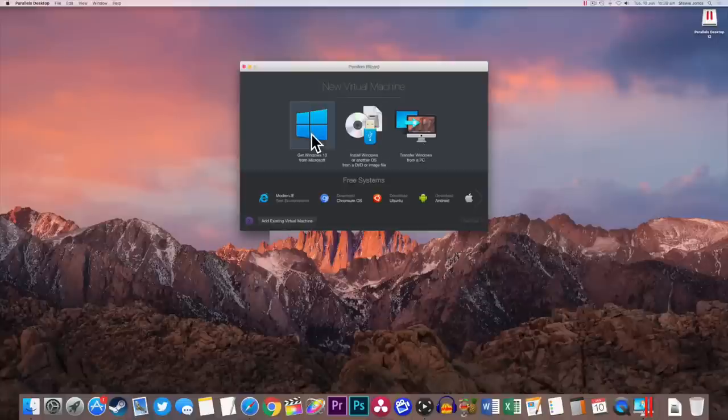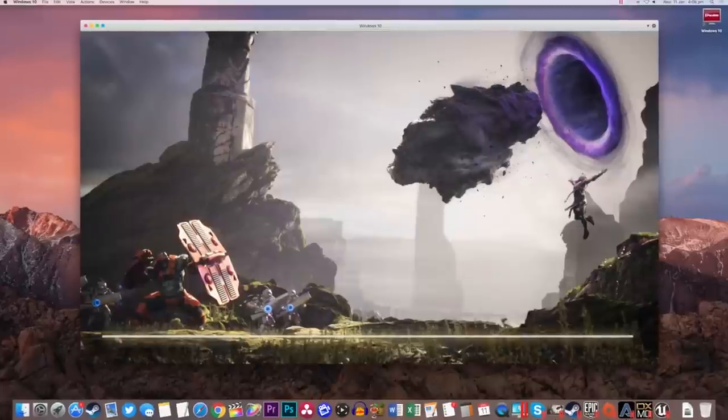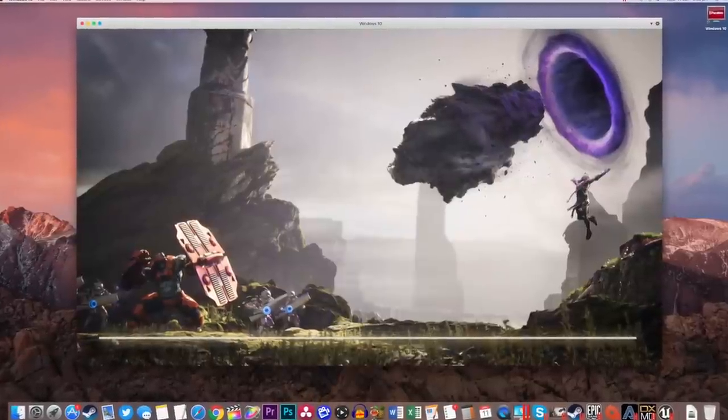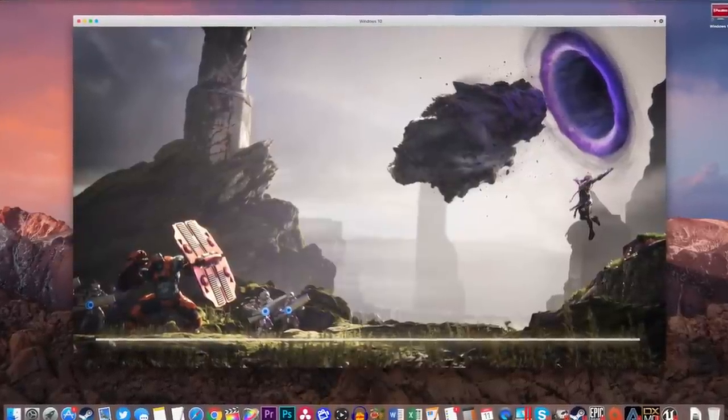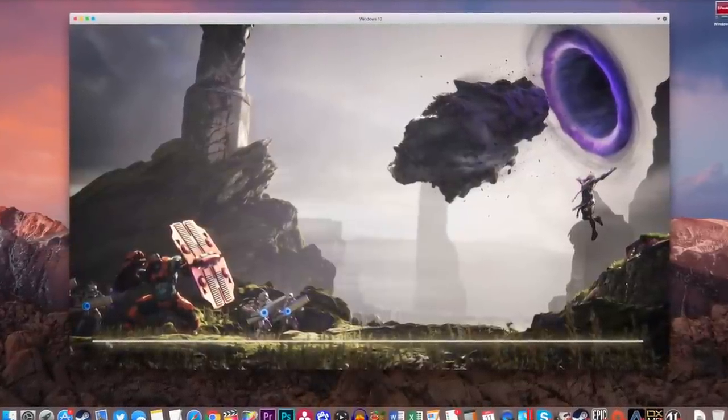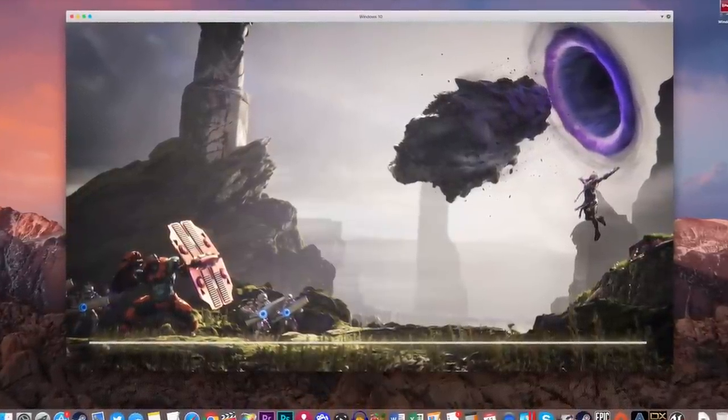Also, if you're interested, I have another tutorial on how to install Windows 10 via Parallels 12. The link is in the video description.